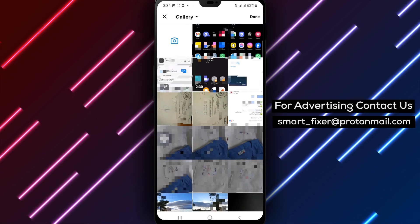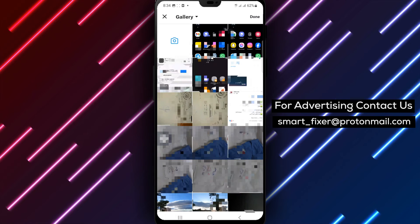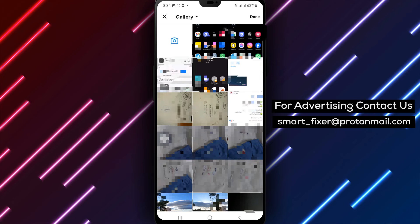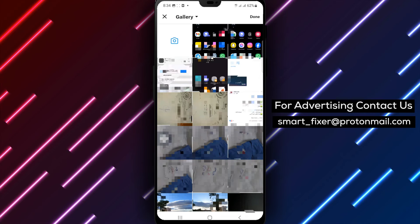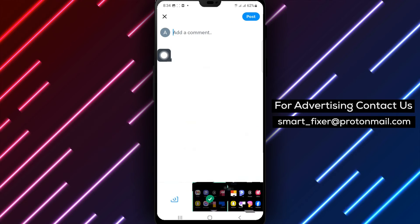Step 5. X will provide you with options to select a picture. Browse through your device's gallery or camera roll to find the perfect image for your post.